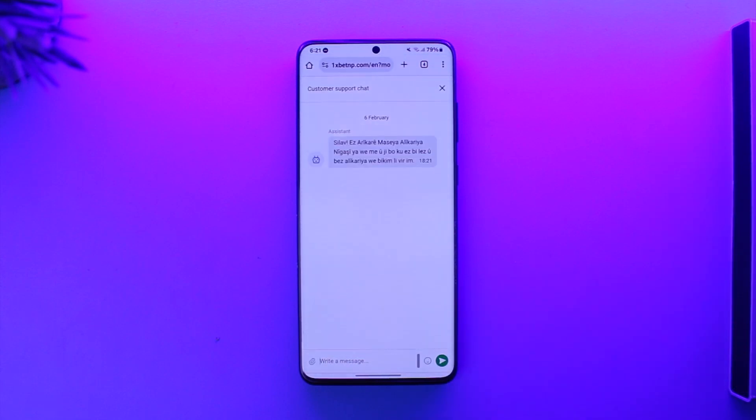This way you should be able to delete your 1xBet account. Hope this video was very helpful. If you have any questions, feel free to leave them down below. Thank you for watching and see you in the next video.